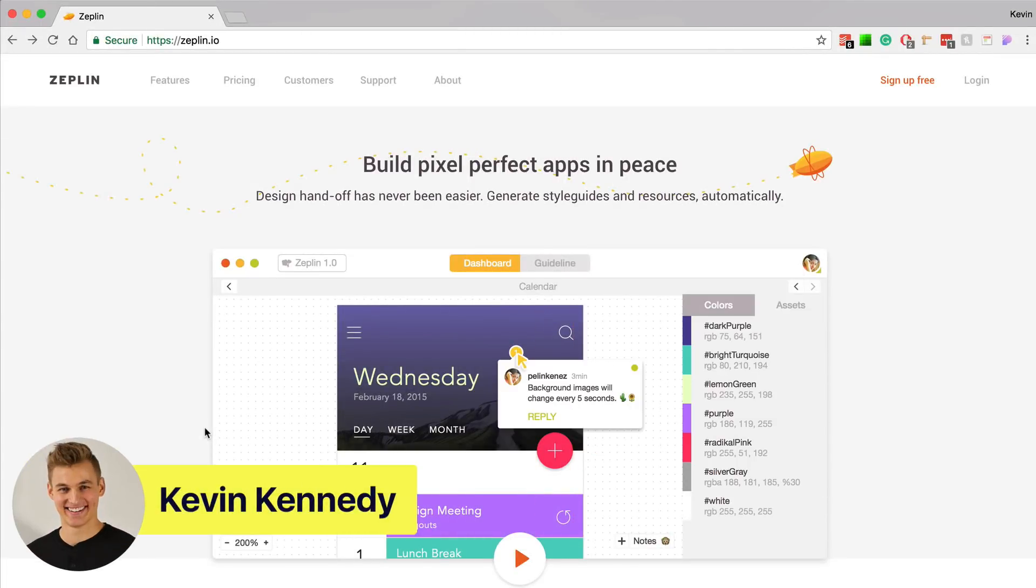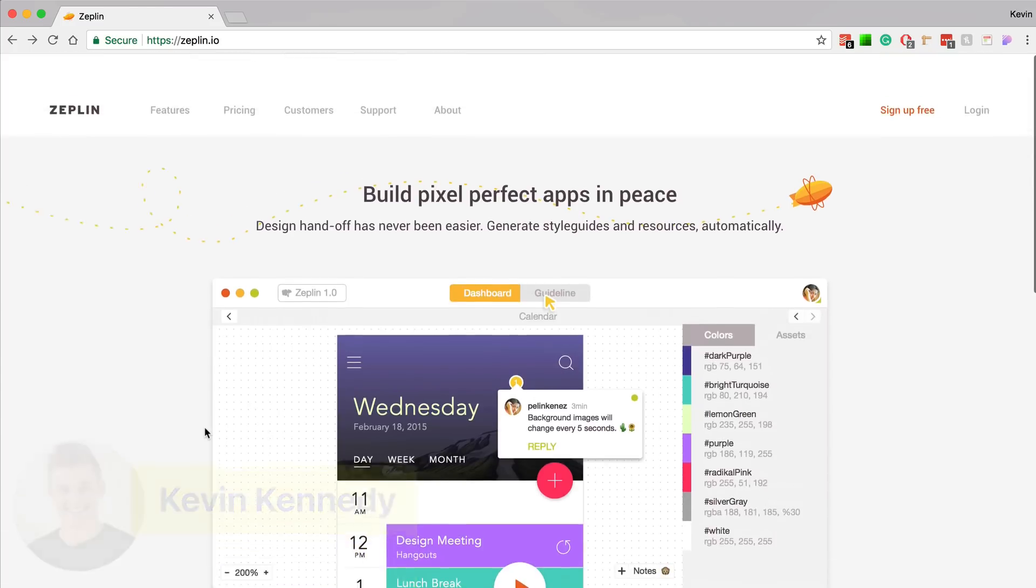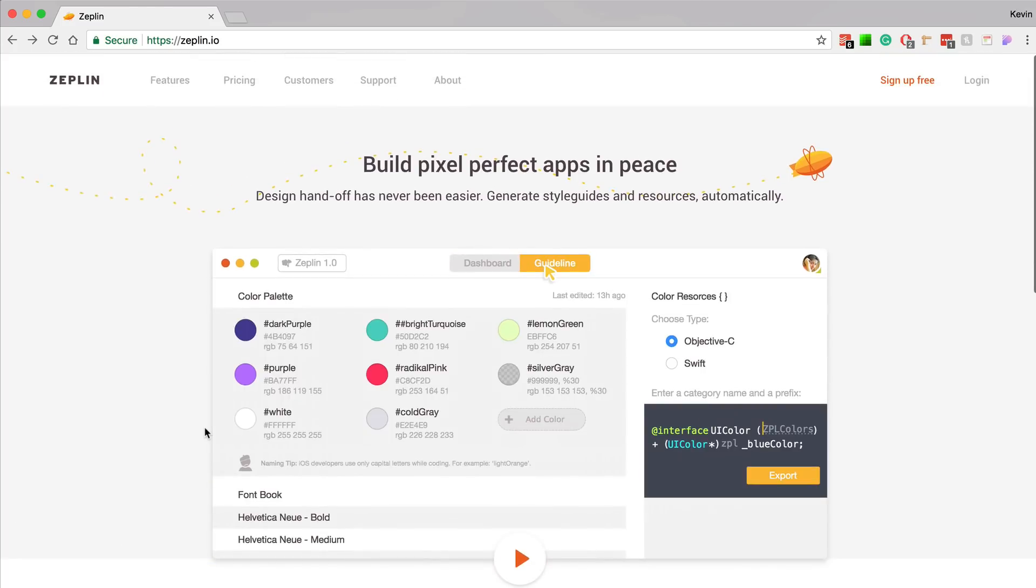Hey there, it's Kevin from Product Design Online and I'm super excited to bring this new Zeppelin course to you.